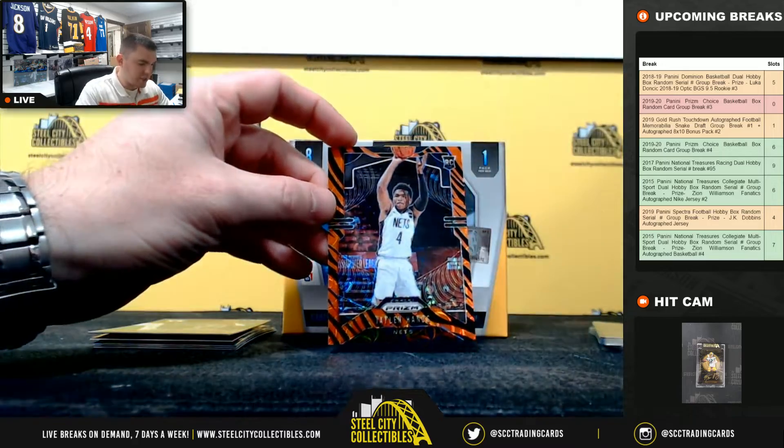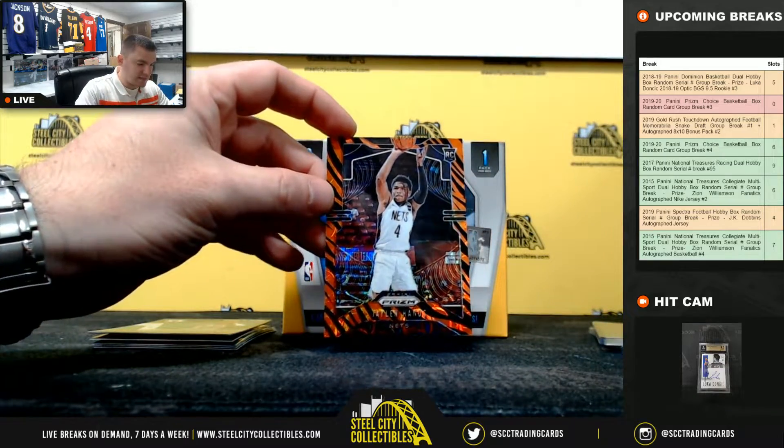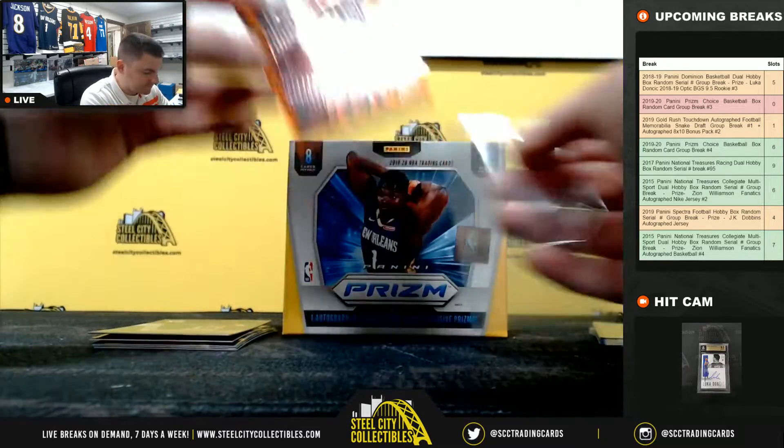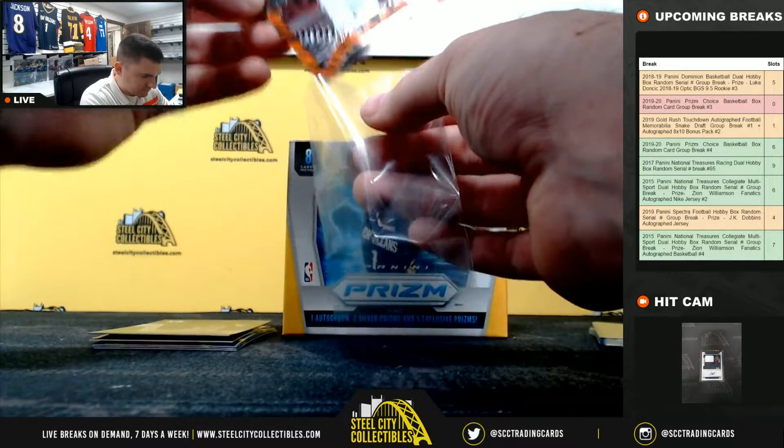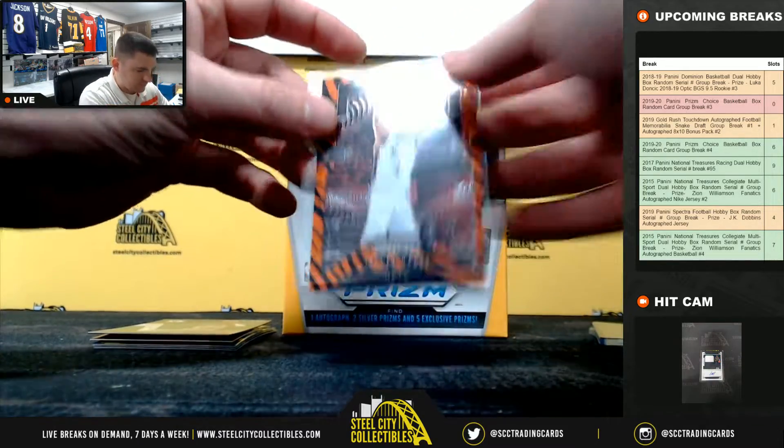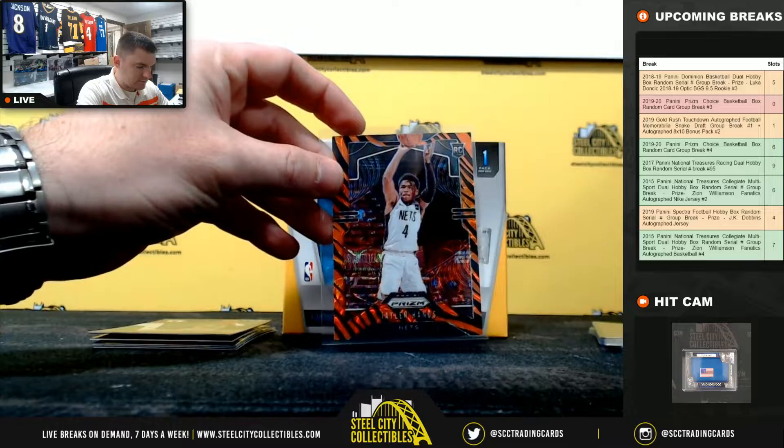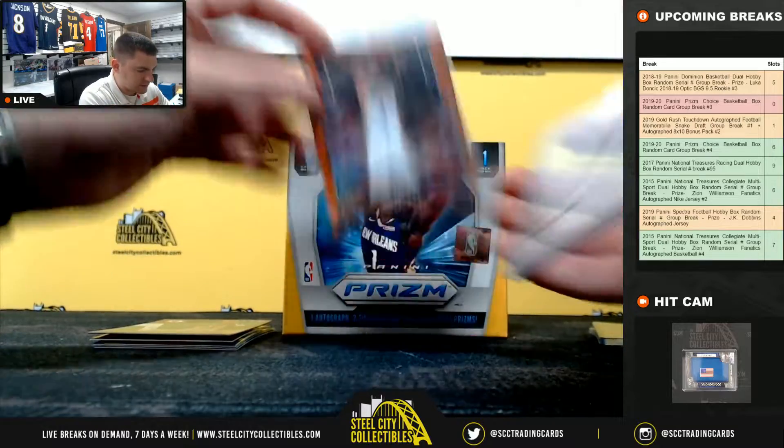And we got a rookie, Jalen Hands with that tiger stripe. Nice one.